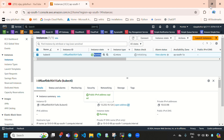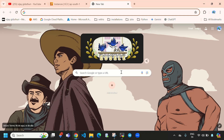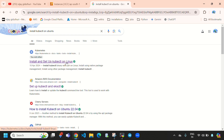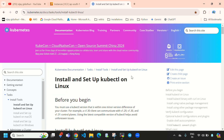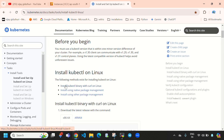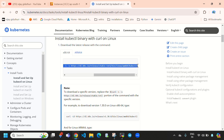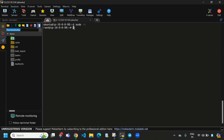Let's go to the official kubectl documentation — I'll open it in a new tab and search for 'install kubectl on Ubuntu'. I'll open the first link and scroll down. You can see 'Install kubectl binary with curl on Linux'. Copy this first command, come to MobaXterm, and paste it.